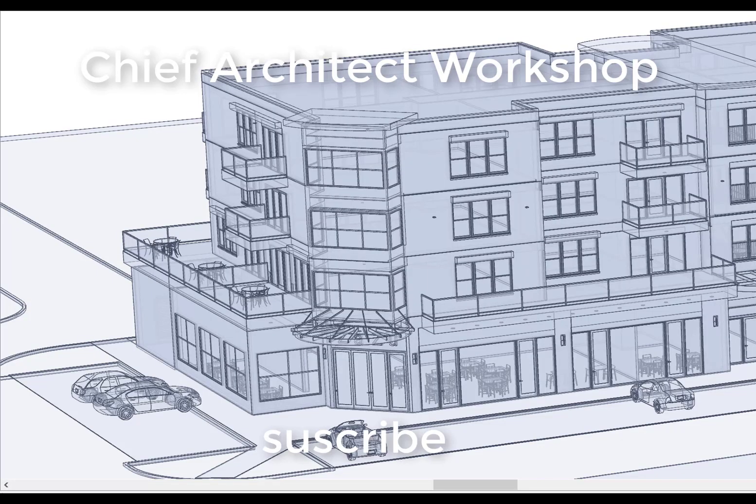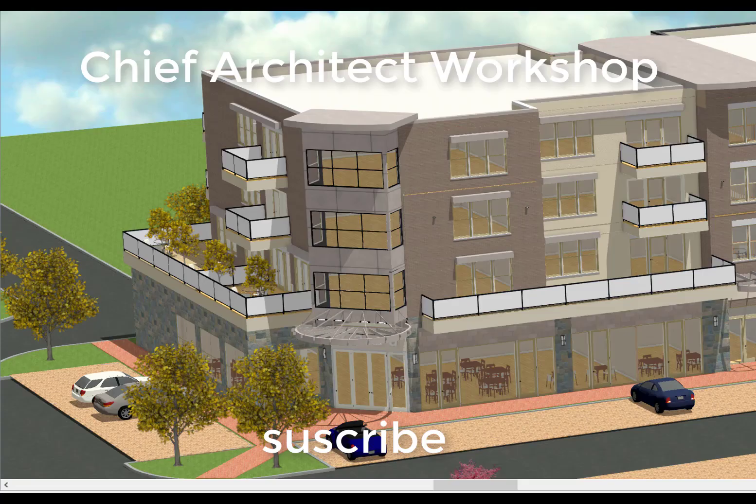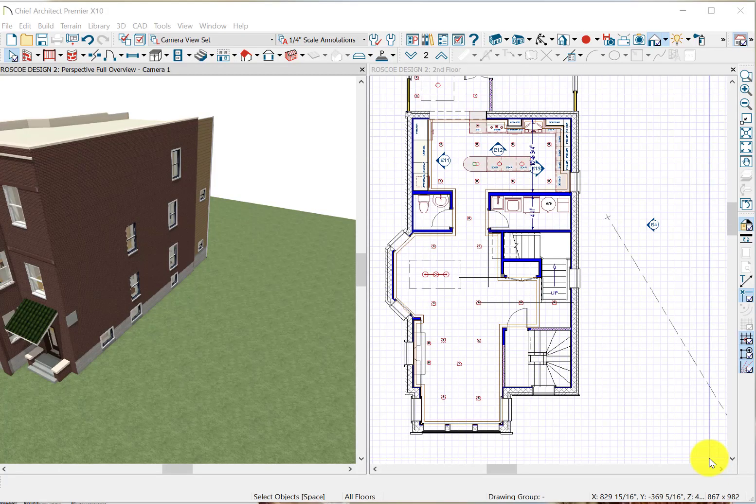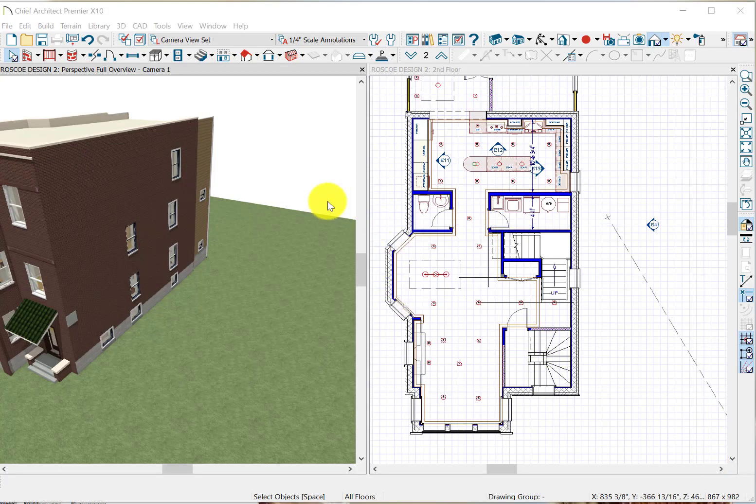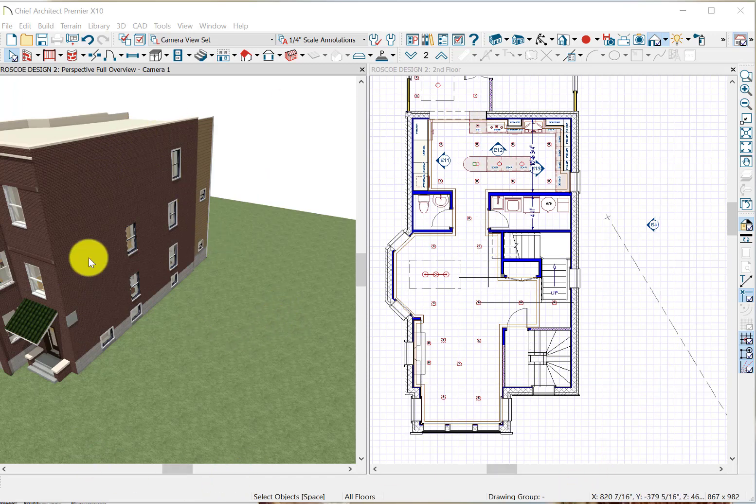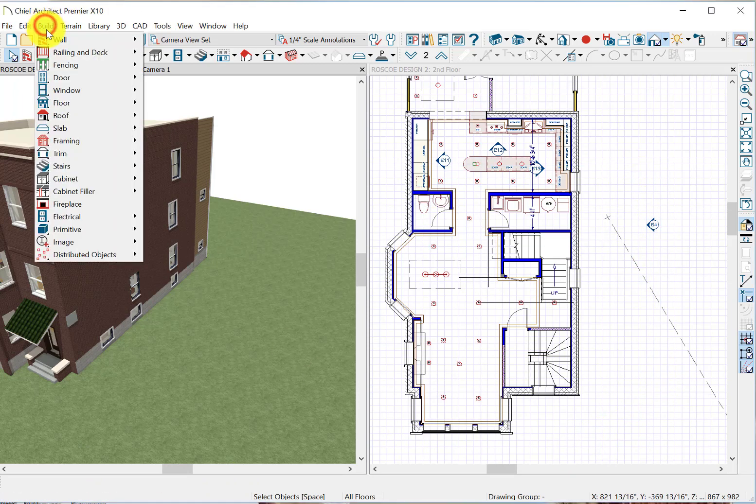Hello and welcome to Chief Architect Workshop. Don't forget to subscribe to our YouTube channel. Today we're going to start the Easy Peasy series for beginners on some real basic stuff for Chief Architect newbies, and we'll start out with the wall menu.